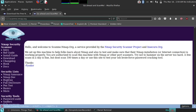As you can see, they set up this machine to help folks learn about Nmap and to test that the Nmap installation or internet connection is working properly. You're authorized to scan this machine with Nmap or port scanners. Try not to hammer the server too hard — a few scans a day is fine, but do not scan 100 times a day. Basically, you need written permission to scan any IP address, website, or server — whatever you do, it's on you.